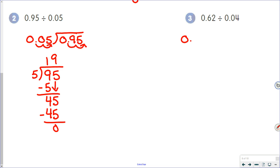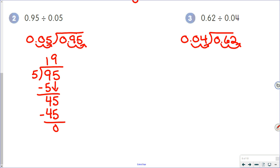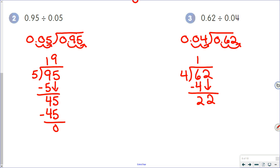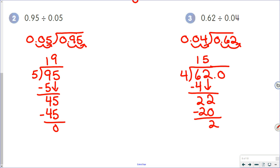For 0.62 divided by 0.04: move the decimal points. Four goes into 6 once; 6 minus 4 is 2; 4 goes into 22 five times; 5 times 4 is 20; 22 minus 20 is 2. We don't want a remainder, so put a decimal point and zero on — you can bring your decimal point up now or wait until the end. Bring the zero down; 4 goes into 20 five times, giving us 15.5.